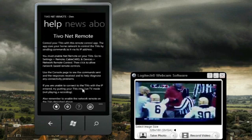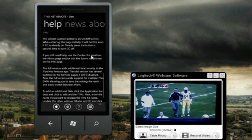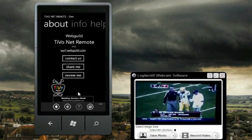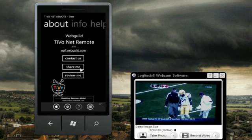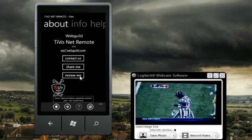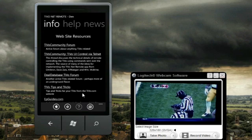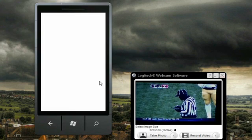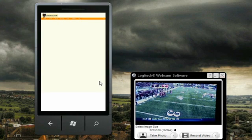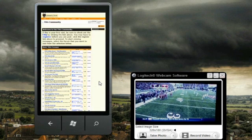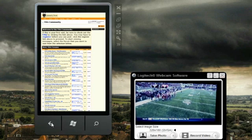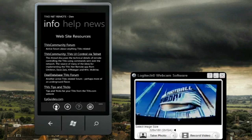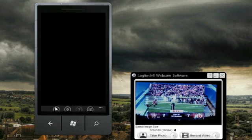This is the help screen, with information on connectivity issues and other help topics. There are buttons for contacting us, sharing the app on Twitter or Facebook, and reviewing the app — and I encourage you to review it. The info screen shows resources: links to websites of interest. For example, m.tivo.com will let you do many things like recording shows or updating your season passes. The help information could change on occasion, so check back on these pages.